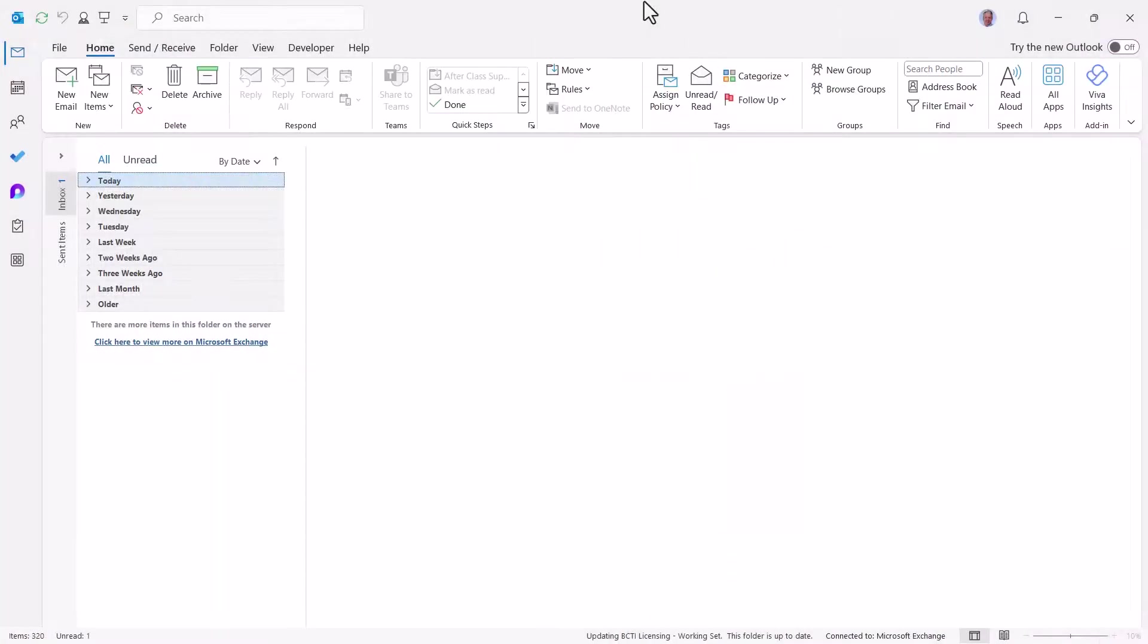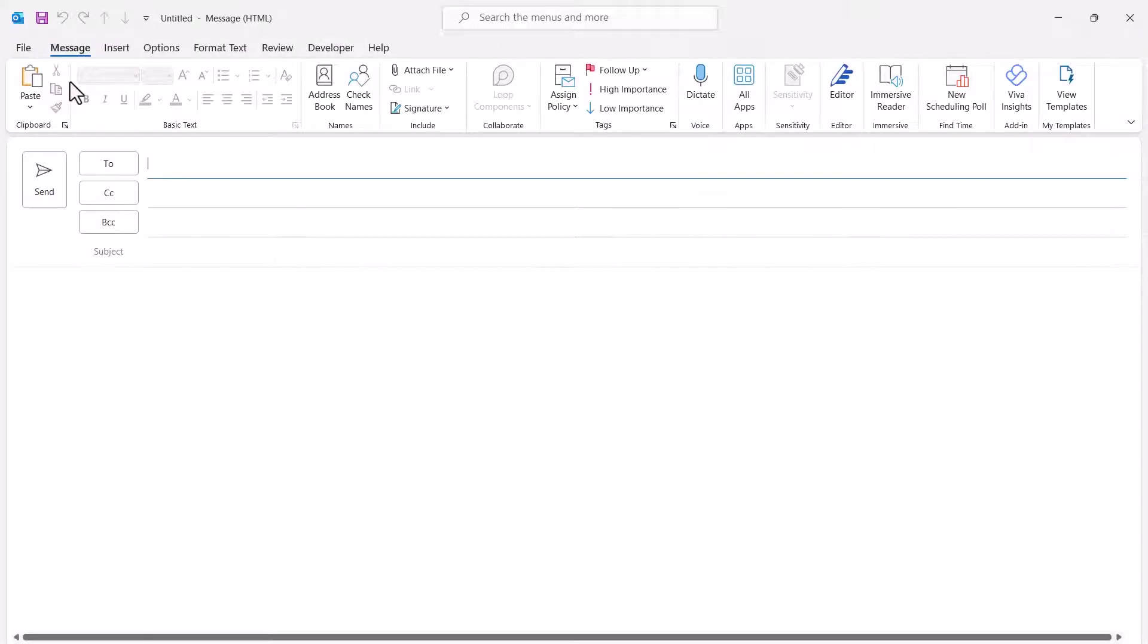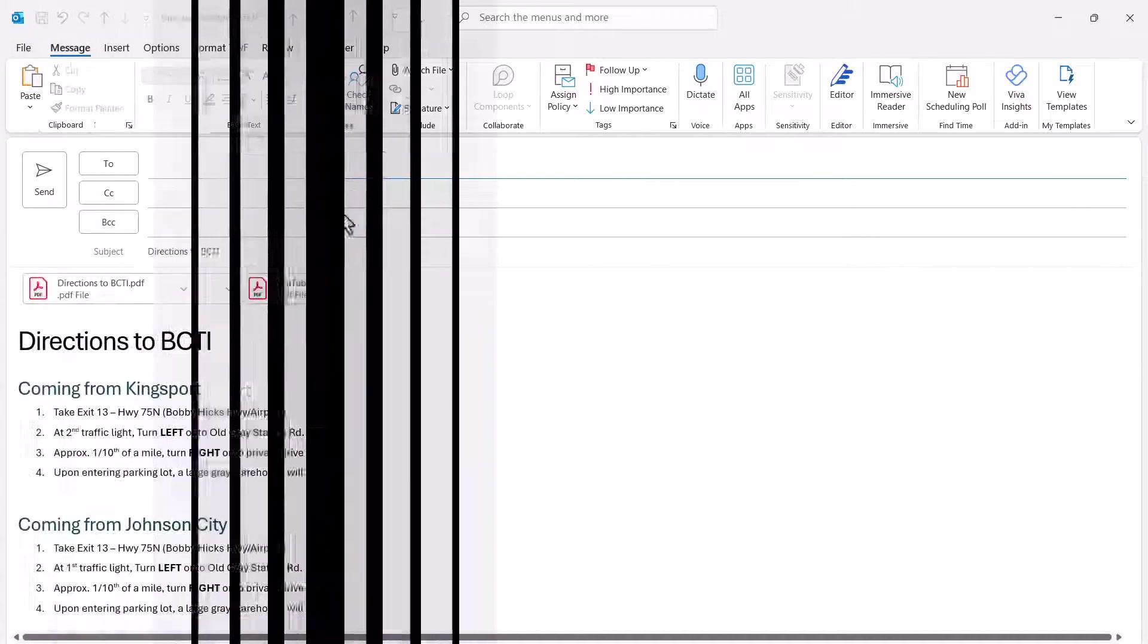Here we are in Outlook. Let's go up and start a new email message, and here you're going to fill out everything that you would put into the email except who it's going to. Now in the interest of time, I've pre-created one of these, so I'm going to open that file now.